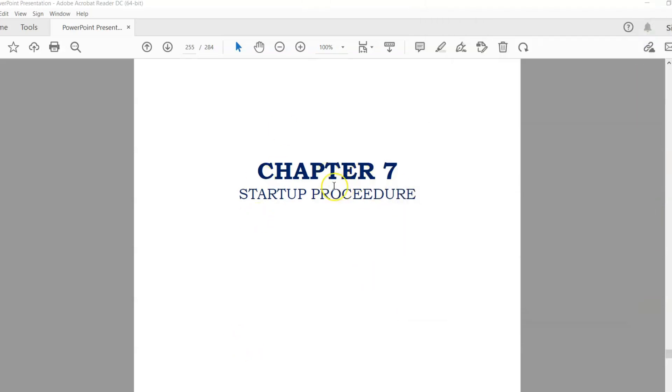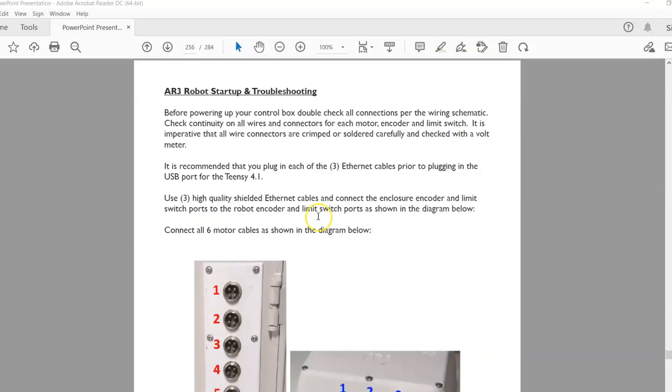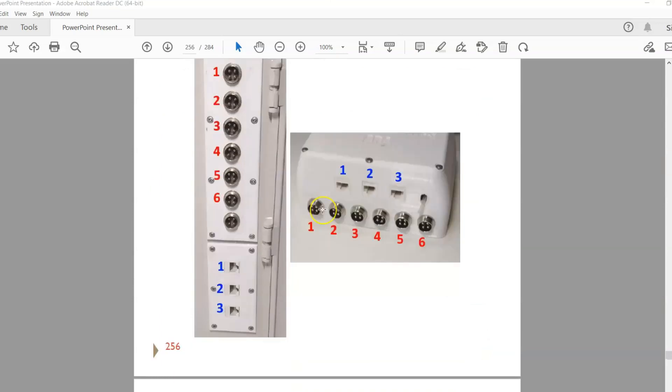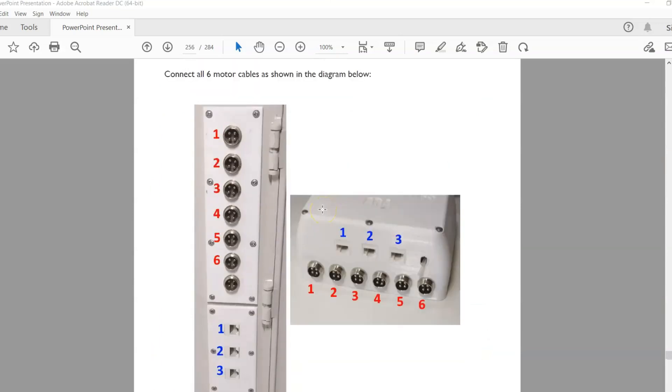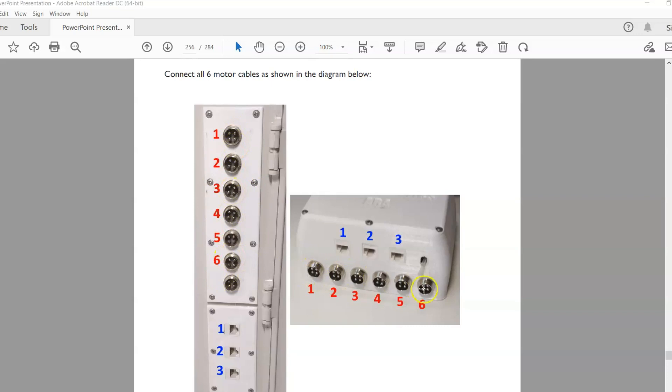If we look at chapter 7 startup procedure in the manual, you can see there's some illustrations here. I've got all my motor cables plugged from the enclosure from the corresponding numbers here on the enclosure to the base of the robot, and then I have three Ethernet cables that are also plugged in from the enclosure to the base of the robot on these corresponding ports right here.